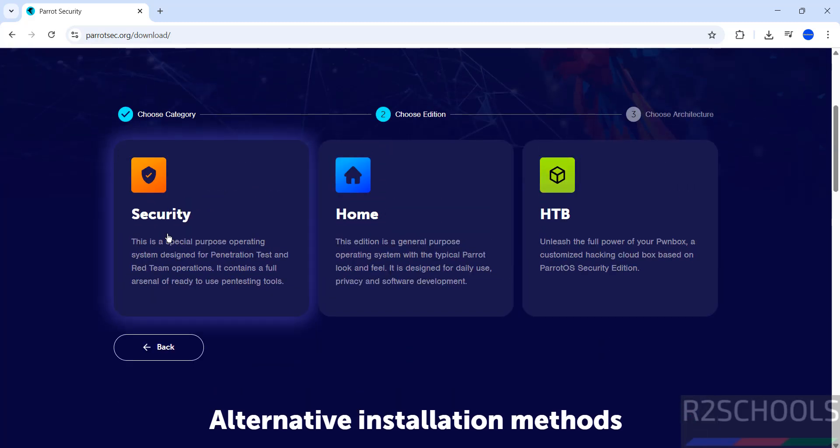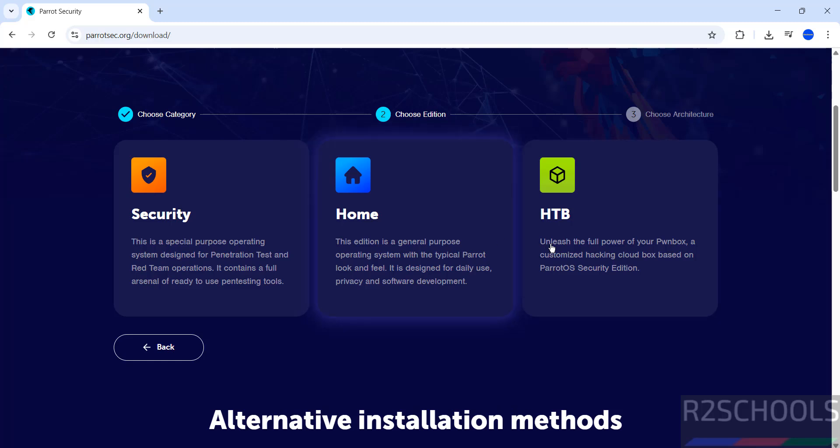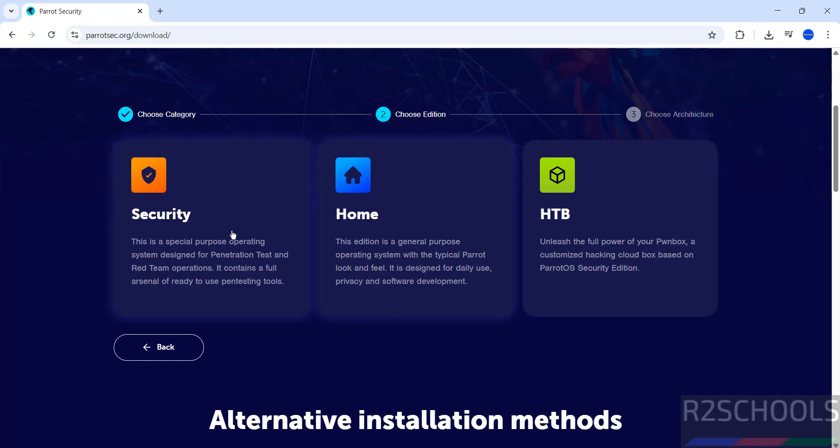Click on Live. Then see here we have three types of editions: HTB, Home and Security. I am going to install Security Edition, click on it.